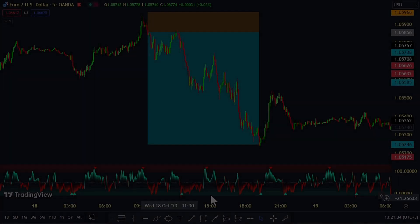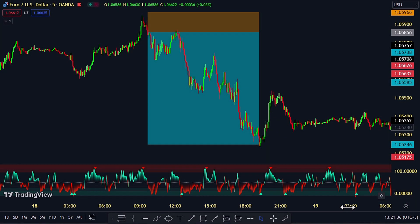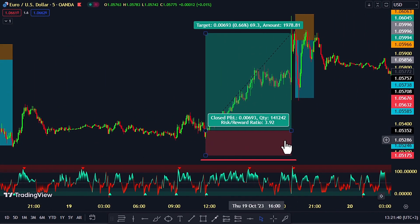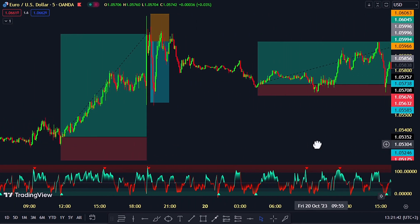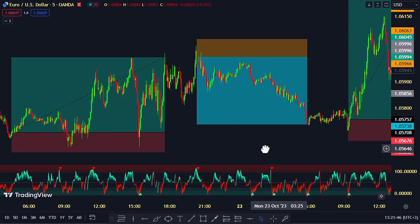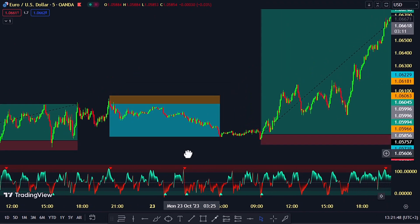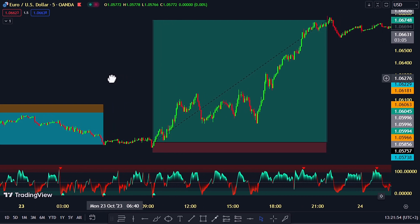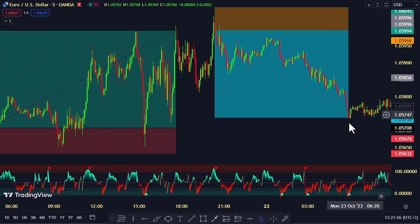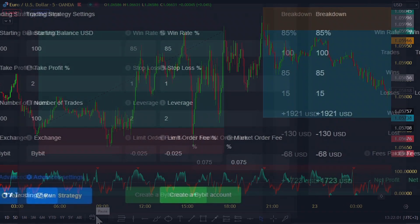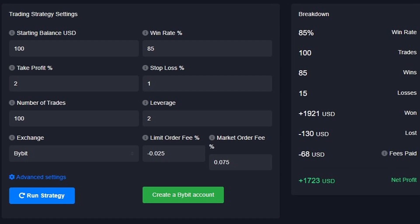Hey there, imagine this — we stumbled upon this super accurate yet underrated indicator on TradingView, and we were amazed. At first glance, it seemed like just another tool showing price movements, but it's so much more. After some in-depth exploration and testing, we discovered its true potential. This indicator boasts an impressive 85% average win rate.